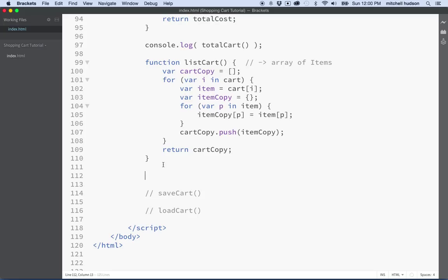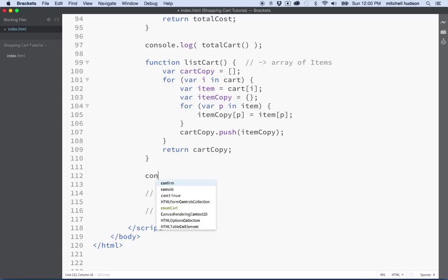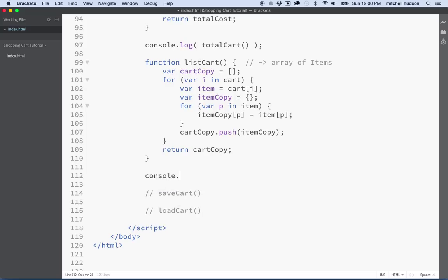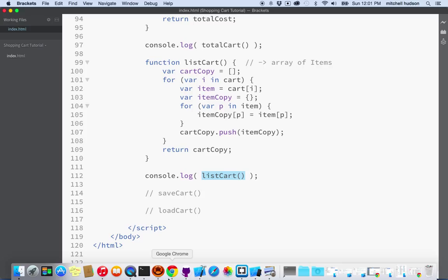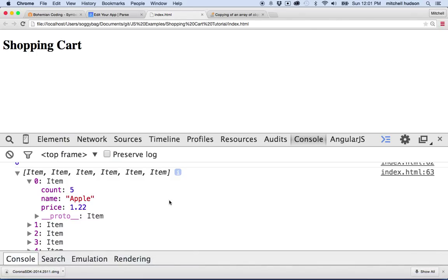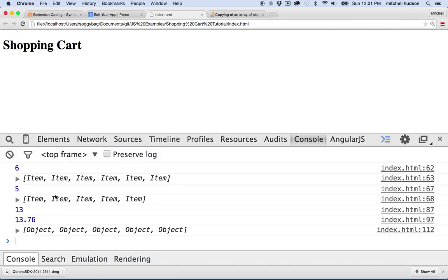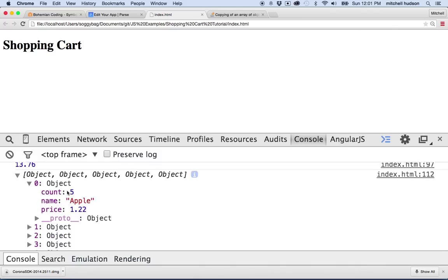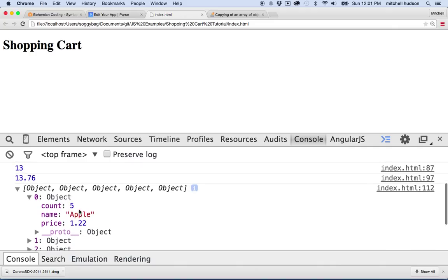So we can pass this around and some other part of the program can do whatever it wants to it, and it really won't affect this shopping cart system. We can give it a quick test. This function returns a value, so if I say console.log and then say list cart, the value returned from list cart will be displayed in the console. So we'll save that and test it. Let me go to the browser and refresh it, and you can see here's my cart with one, two, three, four, five items, and then here's the copy. Since I didn't use the constructor for item, these say object, but essentially they should be the same. Here's object number one and it's got a count of five, there's apples, and they're $1.22 each.